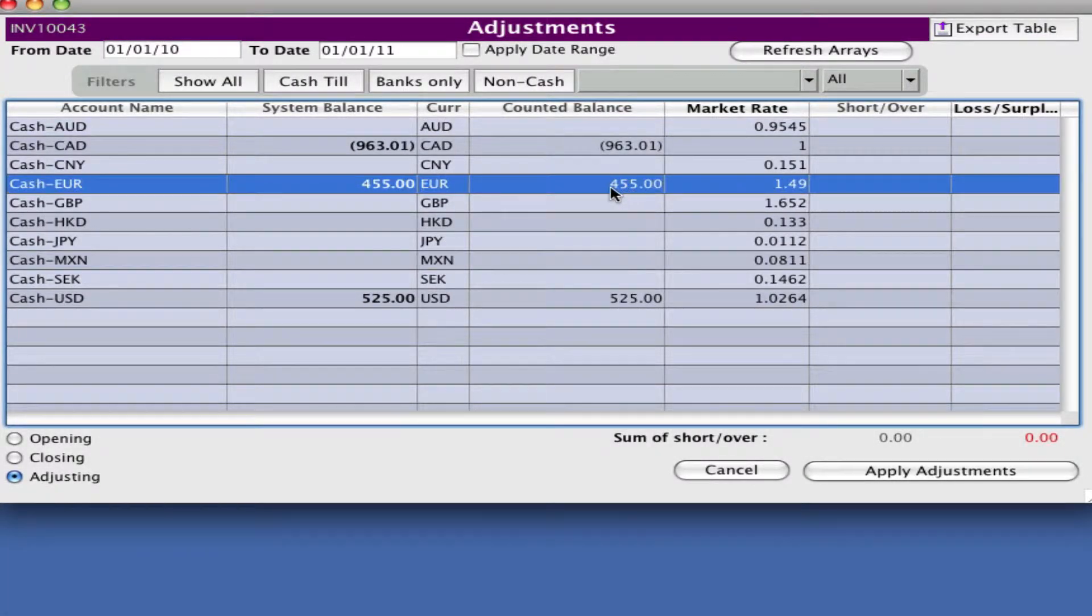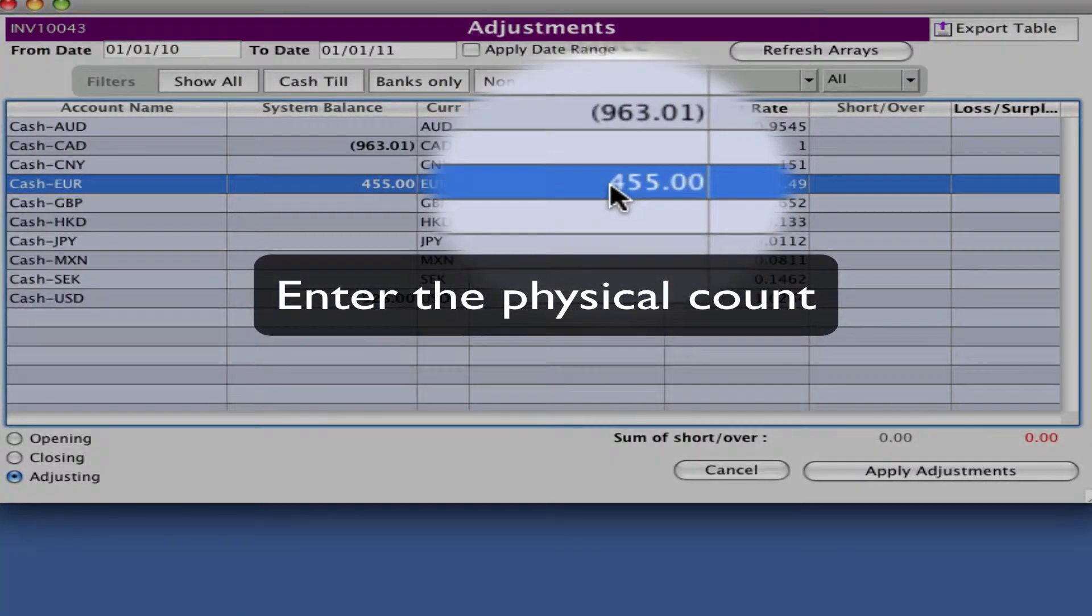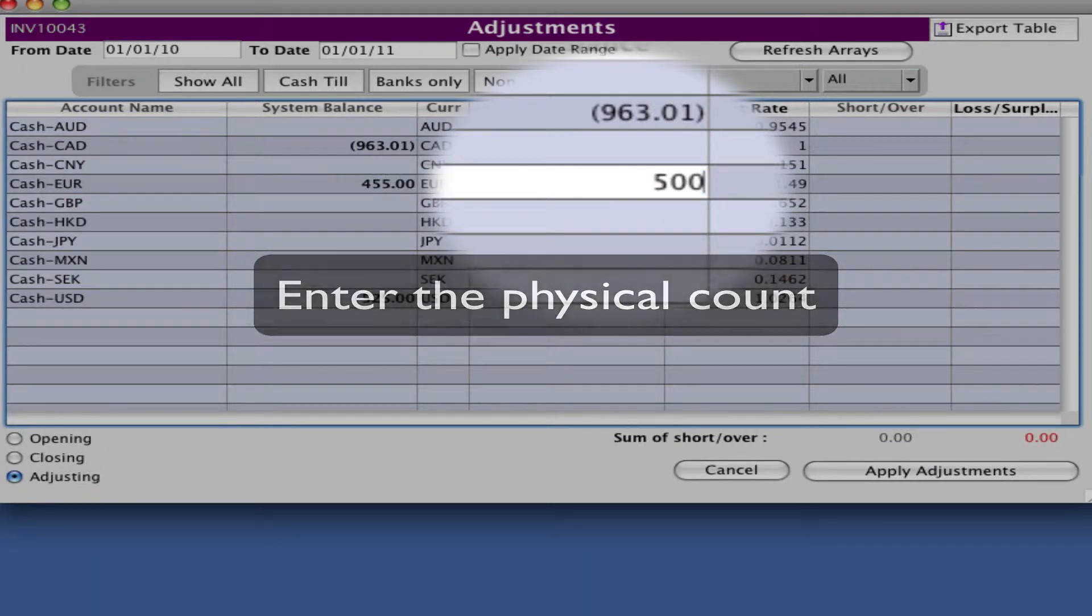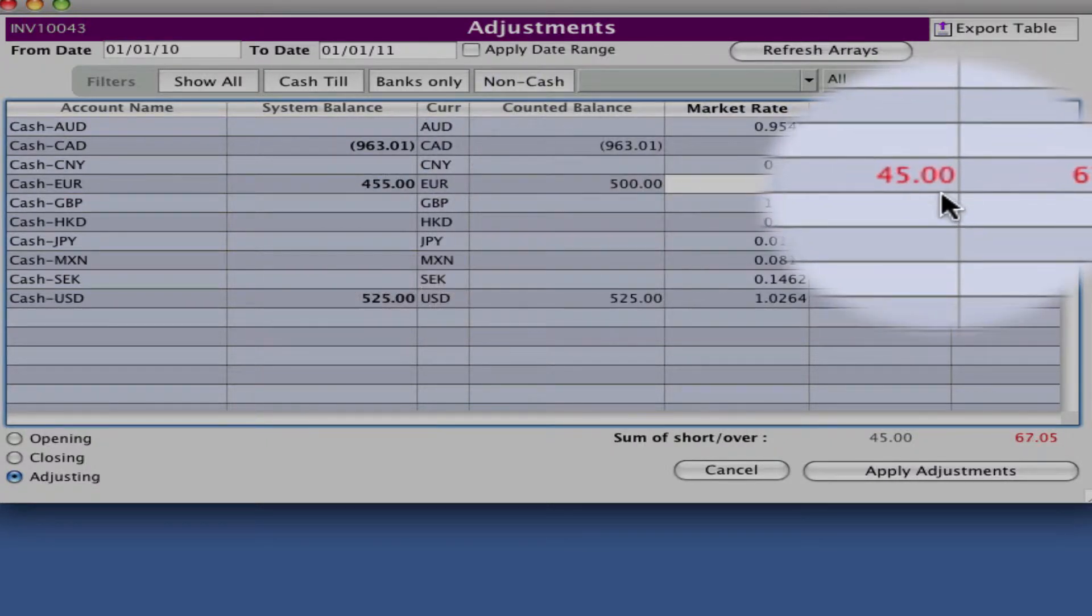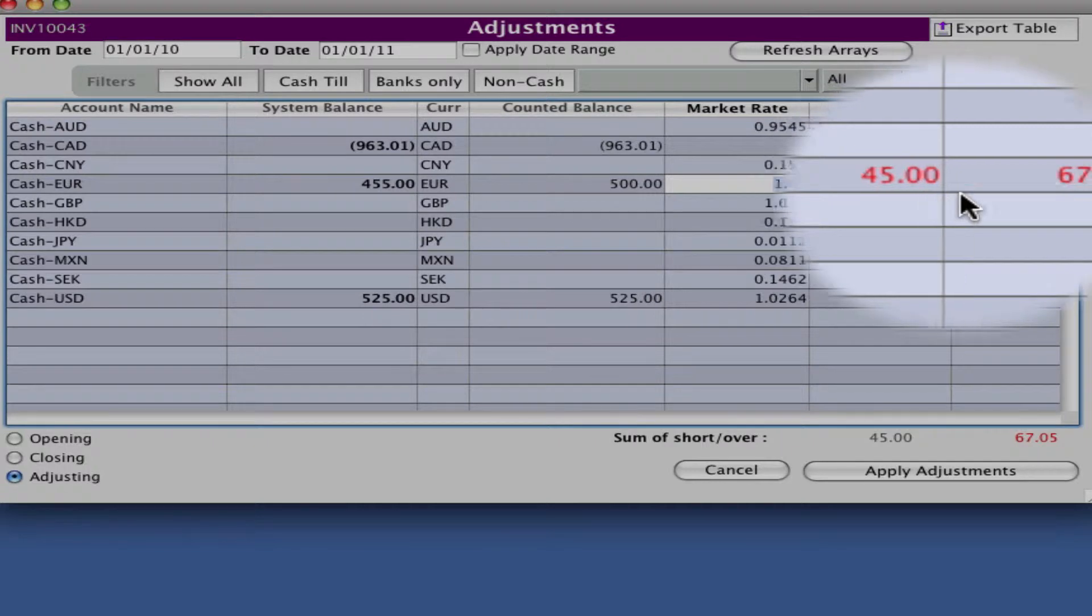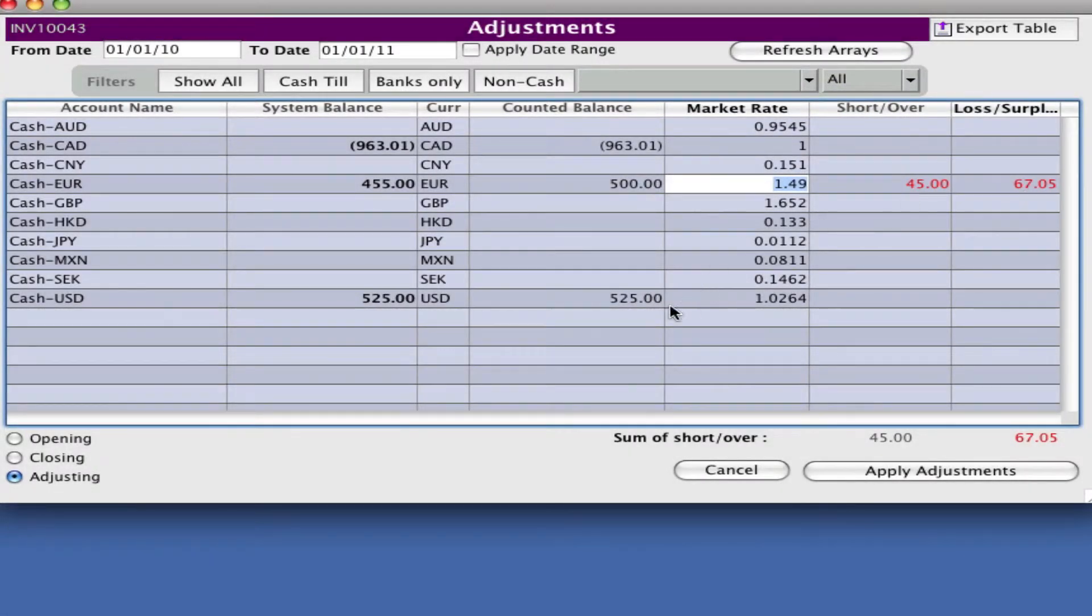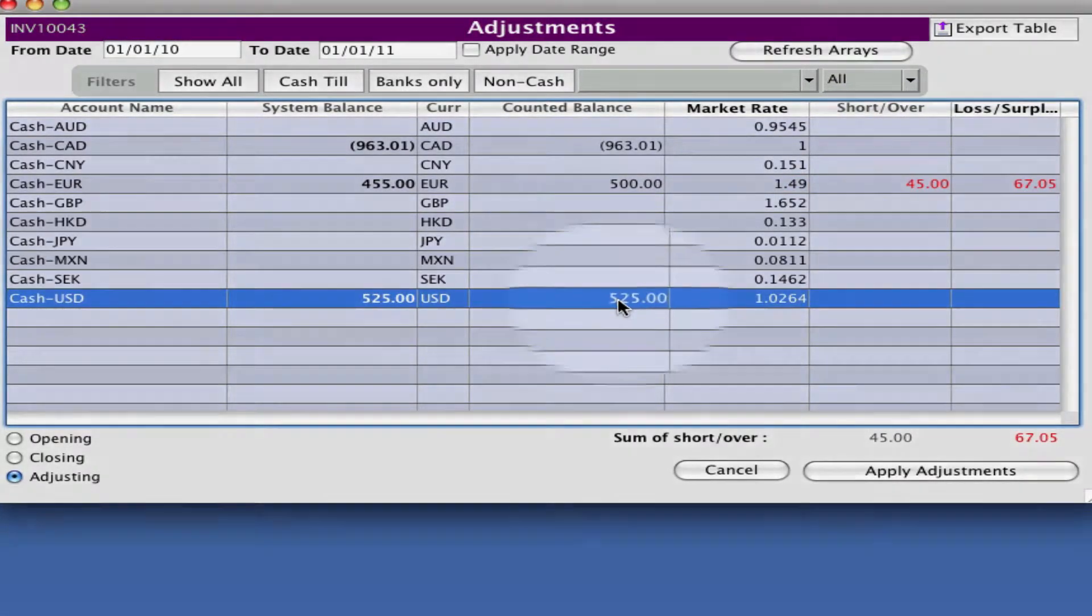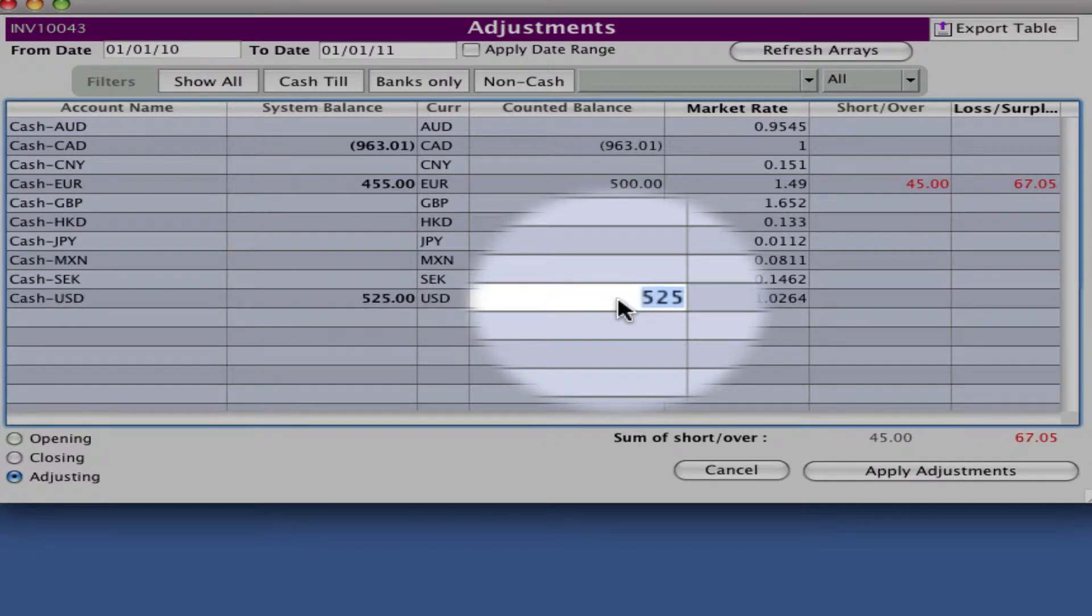When you counted the money, it actually wasn't 455 euros, you had 500. It shows if you're short or over and converts that into Canadian. You also counted your US and you didn't have 525, you had 500 as well.